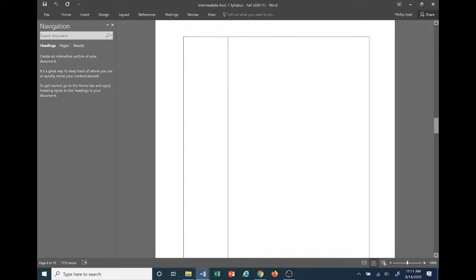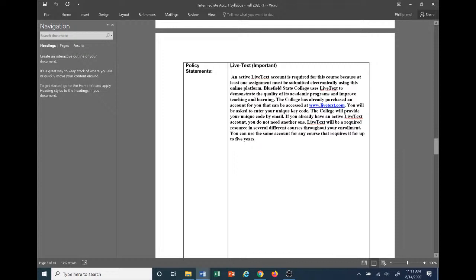Regarding LiveText policy: this is important — I'll be assessing students at the end of the semester on LiveText, so everyone needs to make sure they have an active LiveText account set up. You can read through this and move forward. If you have any issues, just give me a shout and I'll be happy to help — to my understanding it's pretty straightforward.